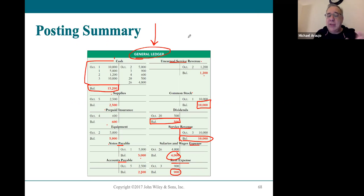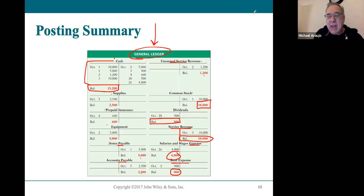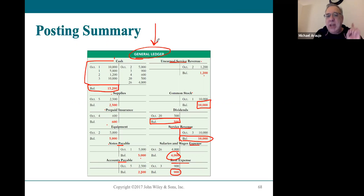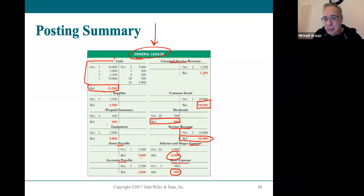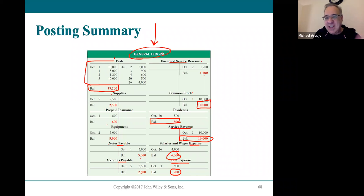Now the question is: how do we know the ledger is balanced? We'll get to that in the next part of class.